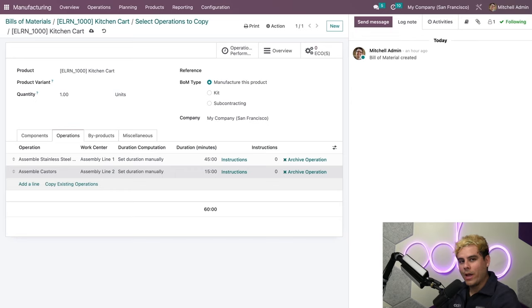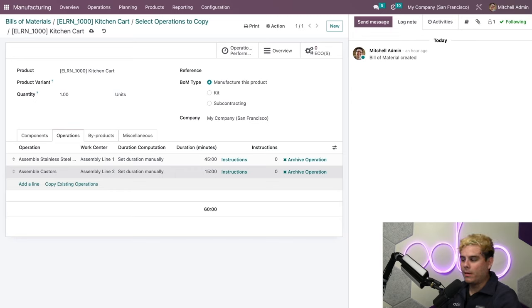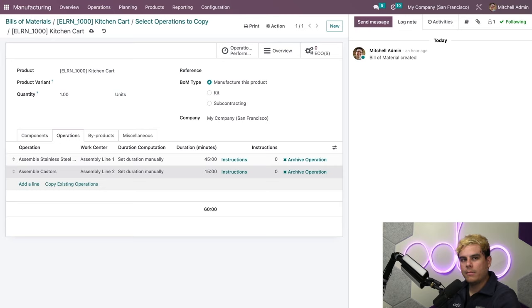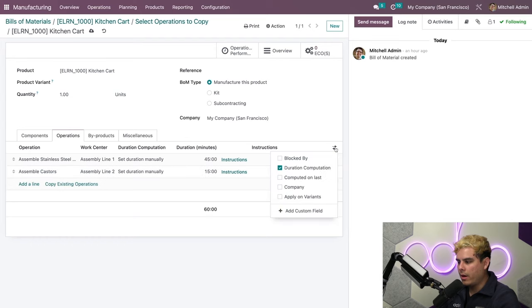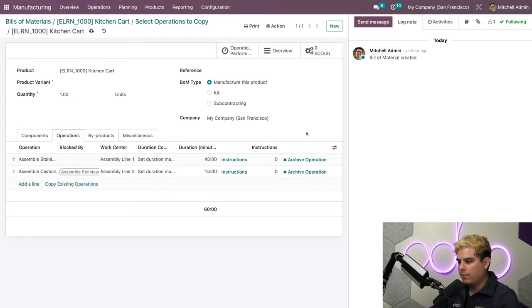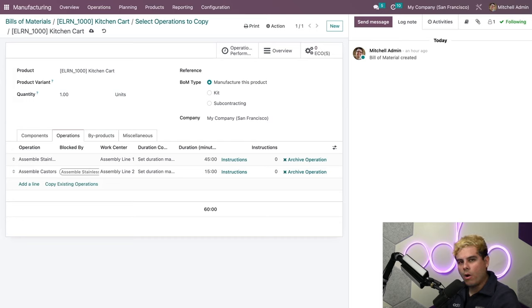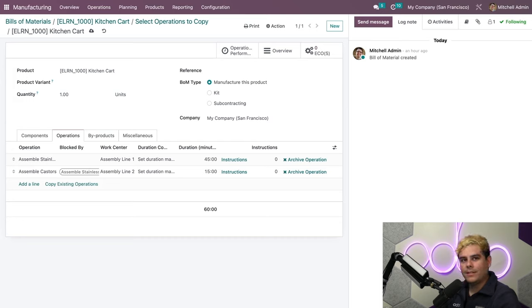If the Blocked By column is hidden inside of the operations tab, I can click on the additional options icon, which are the two dots, and we can click on Blocked By, and then that'll give you some more information right there and that will always show you what you need to see.